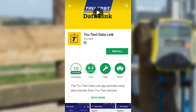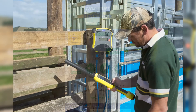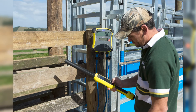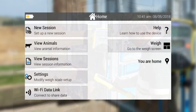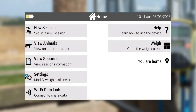To start downloading sessions, make sure you have the latest version of Datalink available from the Google Play Store. Check that your TrueTest device is available to connect to your phone via Bluetooth. If you have a 5000 indicator, use the Wi-Fi Datalink option.